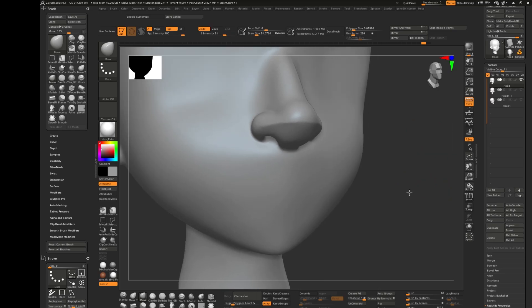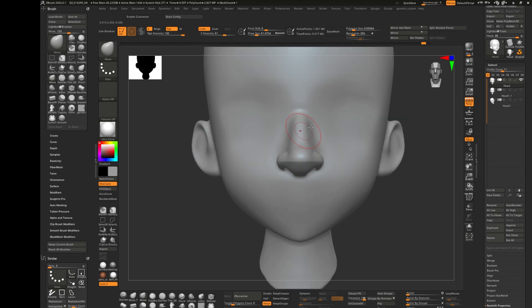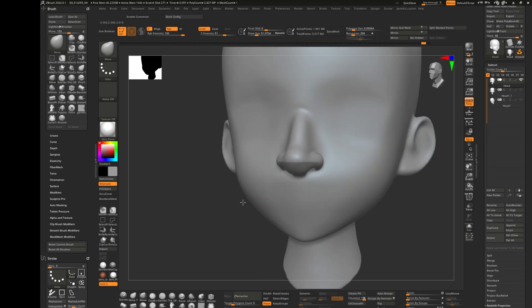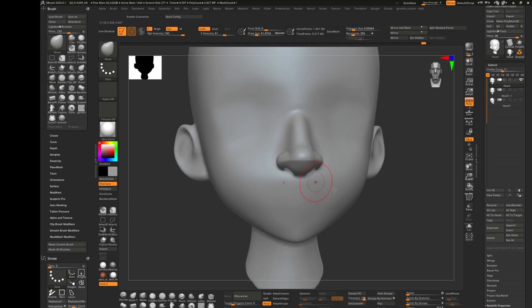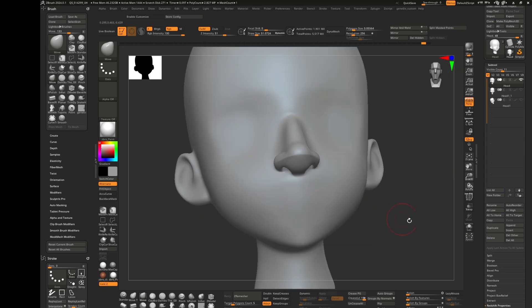Welcome back, today we're doing the lips. We're starting from the last one we did, the nose. If you didn't watch that, you can check the description below and watch that before you watch this. It's just how I sculpted the nose, but this time we're going to sculpt the lips.